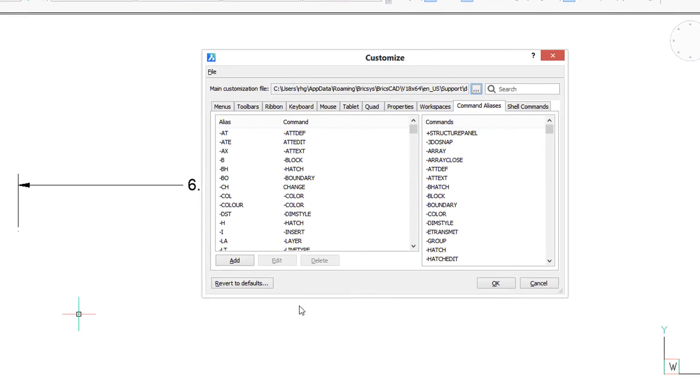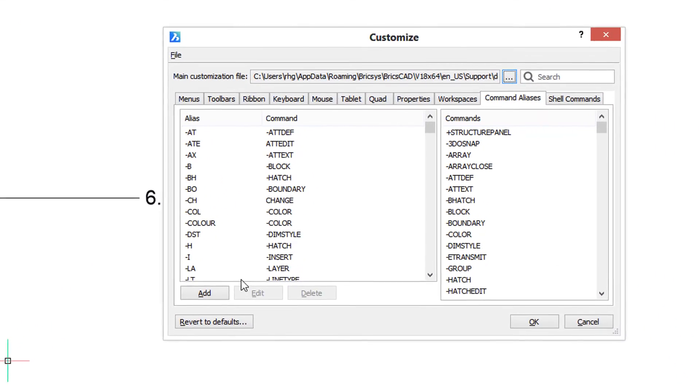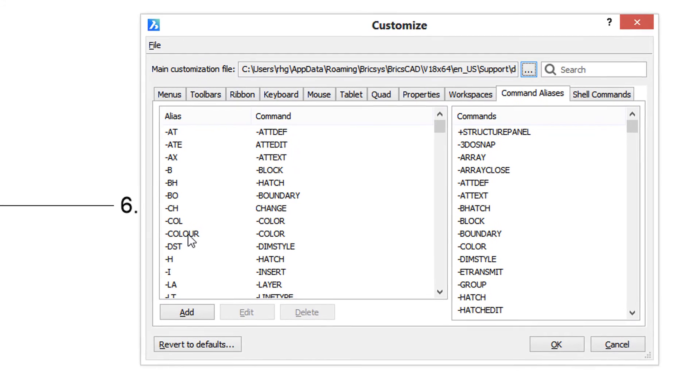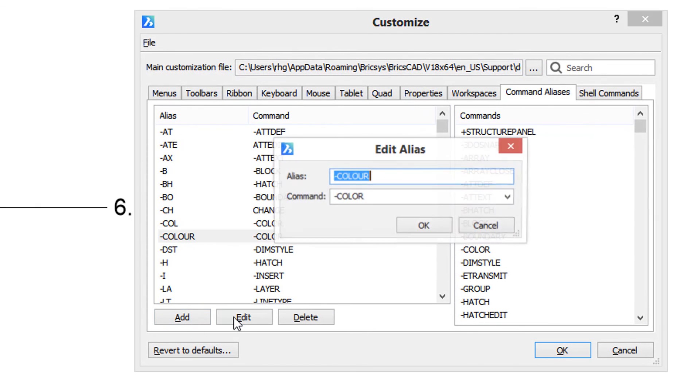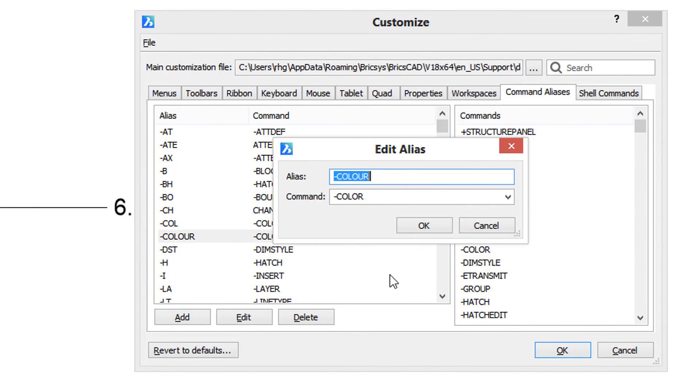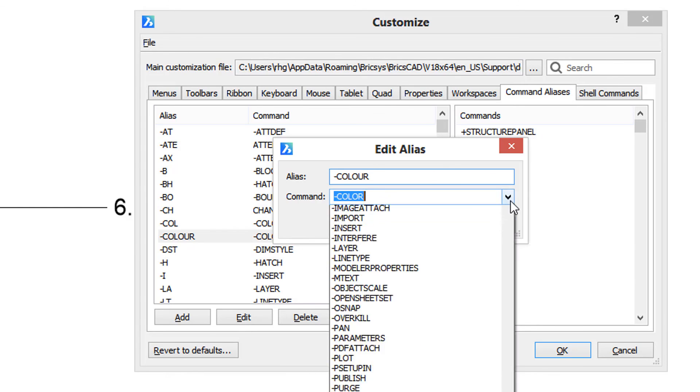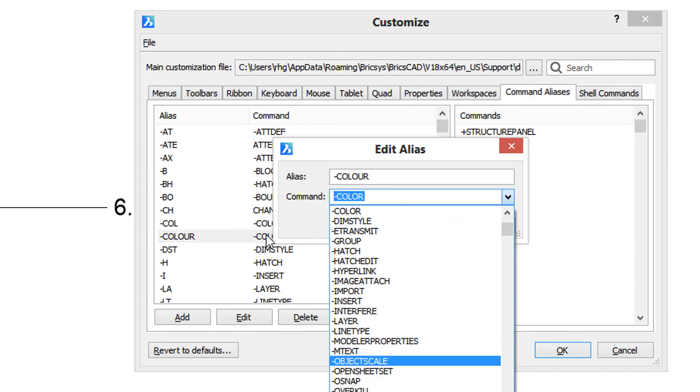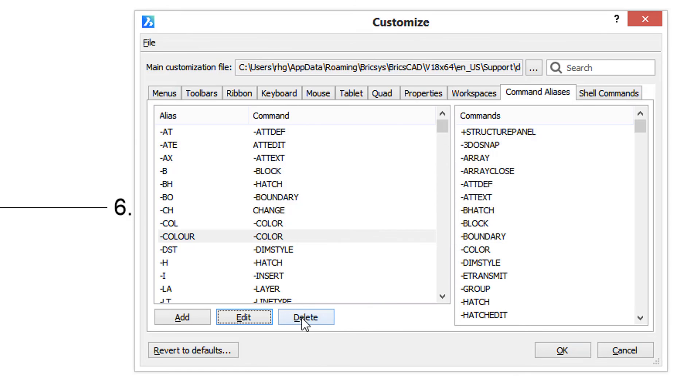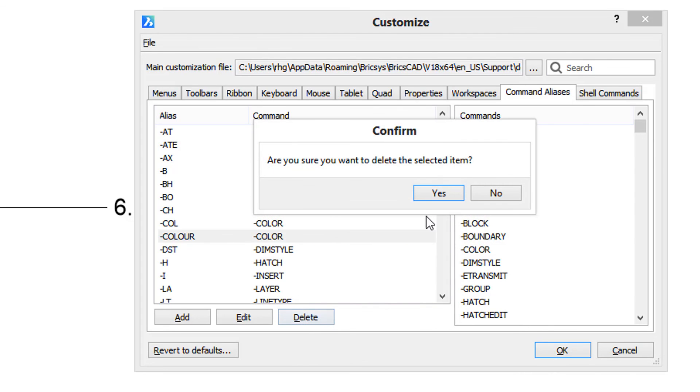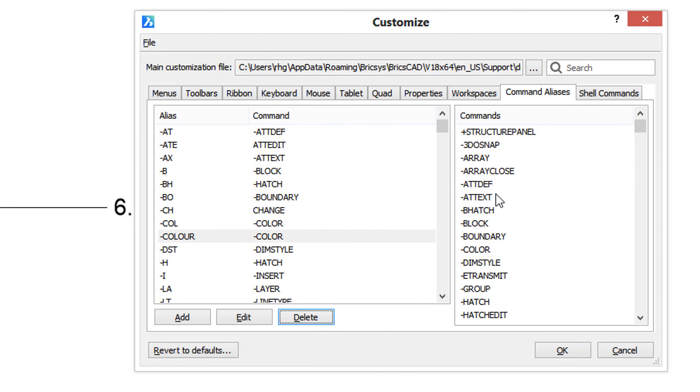For example, here is color written in the British style. If you want to edit, simply click edit and make your changes. You can change the spelling of the alias as well as which command it's assigned to. Similarly, if you want to delete it, click the delete command. BricsCAD asks if you're sure. In this case, I'm going to say no.